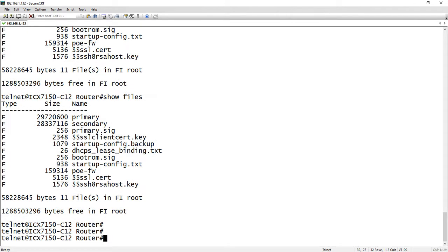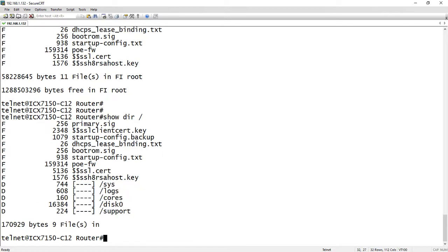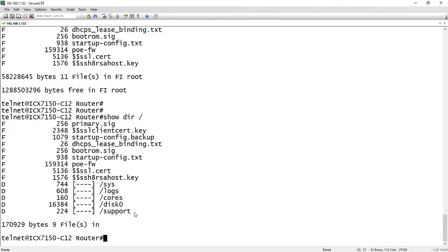And there's also a few hidden directories. So if we do a show DIR slash, we can see that there's a few hidden directories here, there's a /sys /log /cores, disk zero is your USB flash drive, and /support. So again for the most part you're not going to be touching any of those directories, leave them alone, you can cause more damage than good by fooling with most of those files. But be aware they are there, you could copy files into those hidden directories if you wish to. But for the most part you should just keep them in the root as we are now.